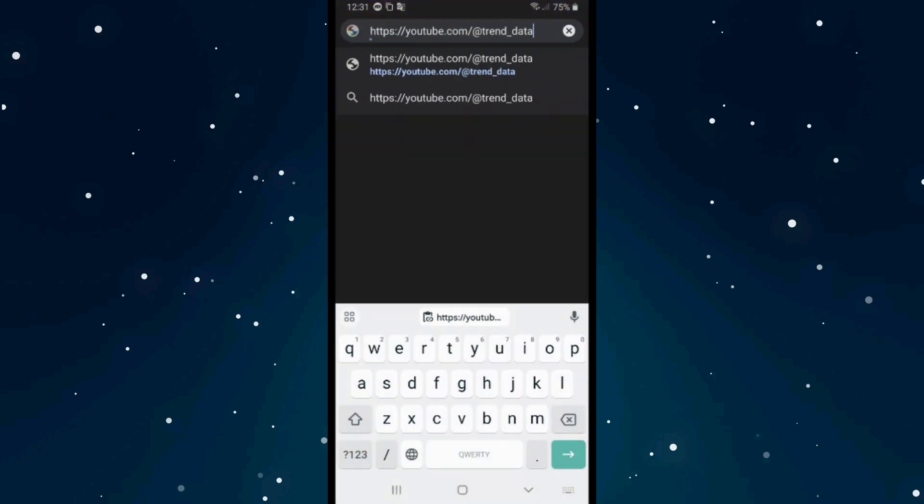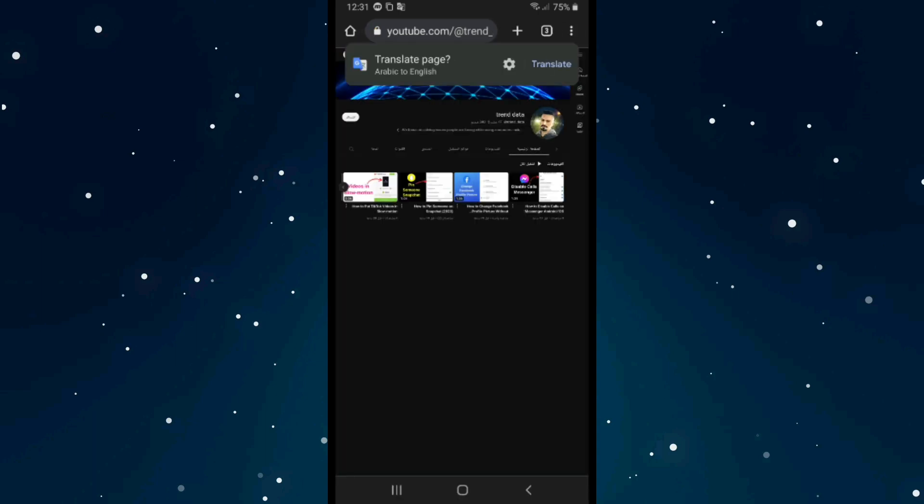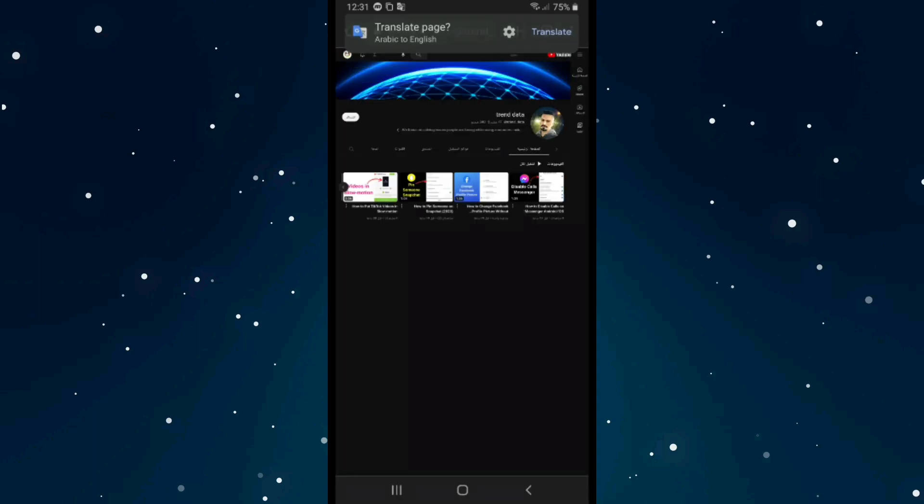I will click on search and see, we have our channel and the link works perfectly. That's it.